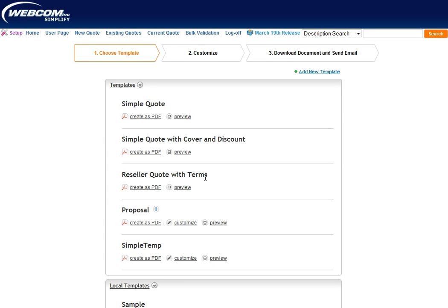This allows you to customize your quote templates and create beautiful proposals for your clients. Now, you can see in step one, I first select my template.